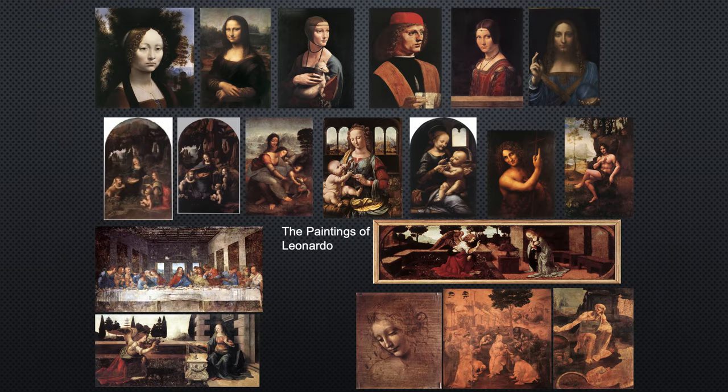Here is a collection of all the paintings attributed to Leonardo da Vinci — all of them, for his entire life. He had a very long life and is considered a great artist, but he did not create a lot of paintings. A novel called The Da Vinci Code claimed he was very prolific with a huge number of paintings, but that was completely false.